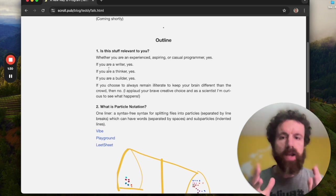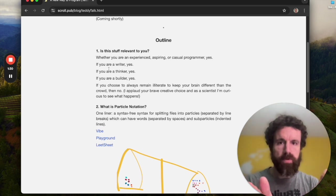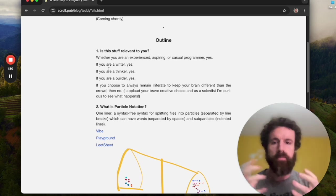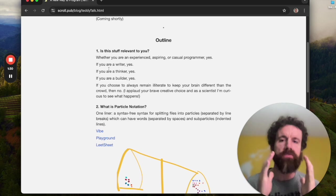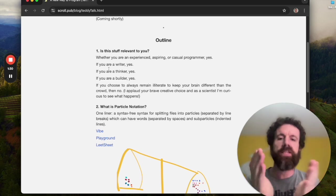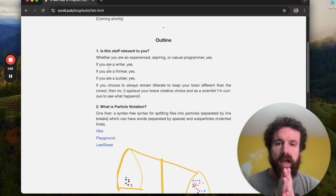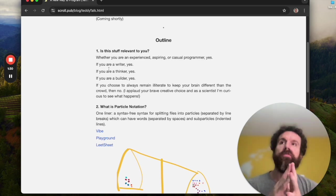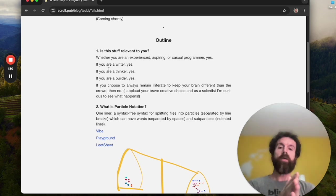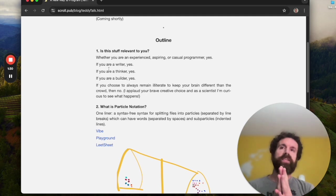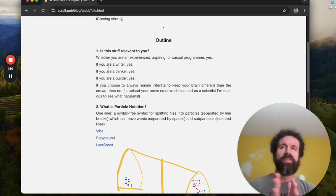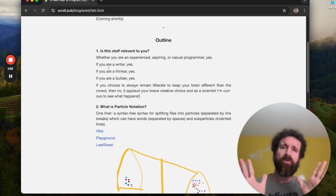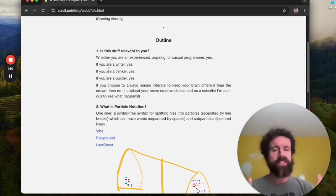So first, is this relevant to you? You know, a new way to program. Particle notation, scroll, parsers. Is this relevant to you in your life? Is this worth 10 minutes of your time? Well, I think if you are an experienced programmer, if you're an aspiring programmer, if you're a casual programmer, maybe you do little spreadsheets at work. You might find this interesting. Maybe make some memes. You might find this interesting. If you really don't like programming, you don't like computers, if you don't like to write, this is probably not for you.